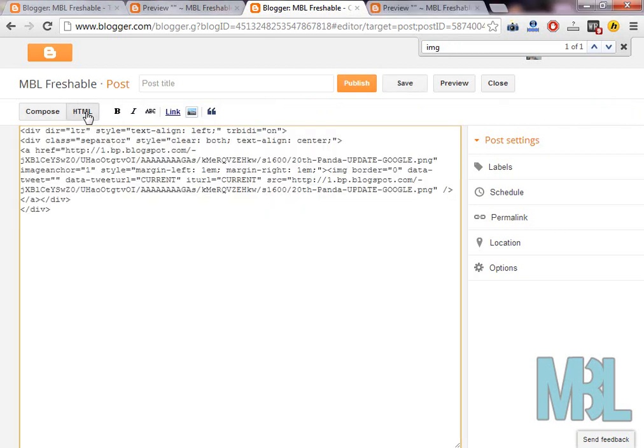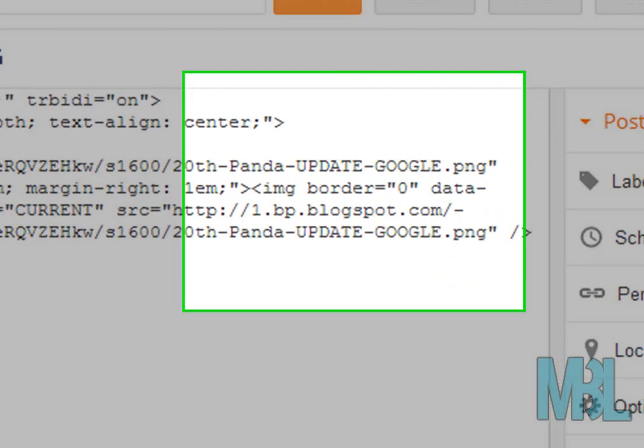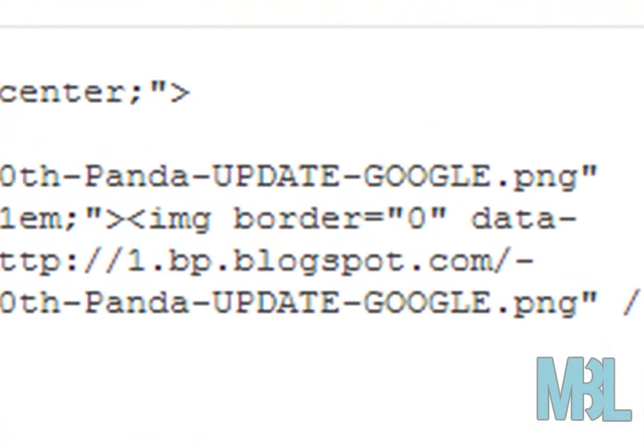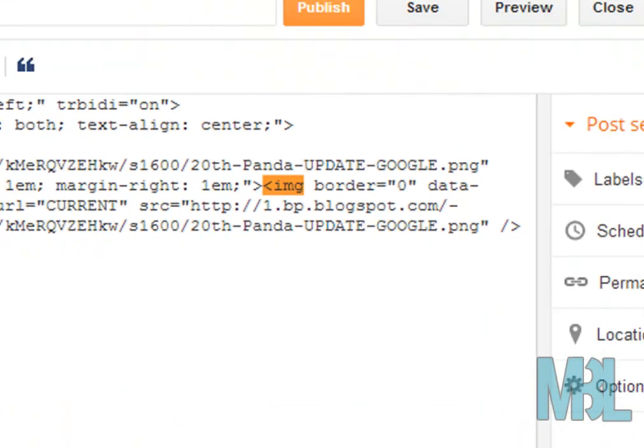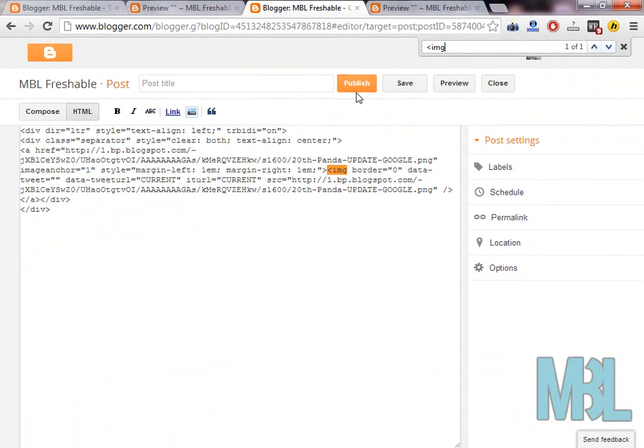Here is the HTML tab in your blogger post editor. Just click it. Now you will be able to see a chunk of coding. In the coding, search for less than sign IMG. When you find it, remove all of the coding above it.